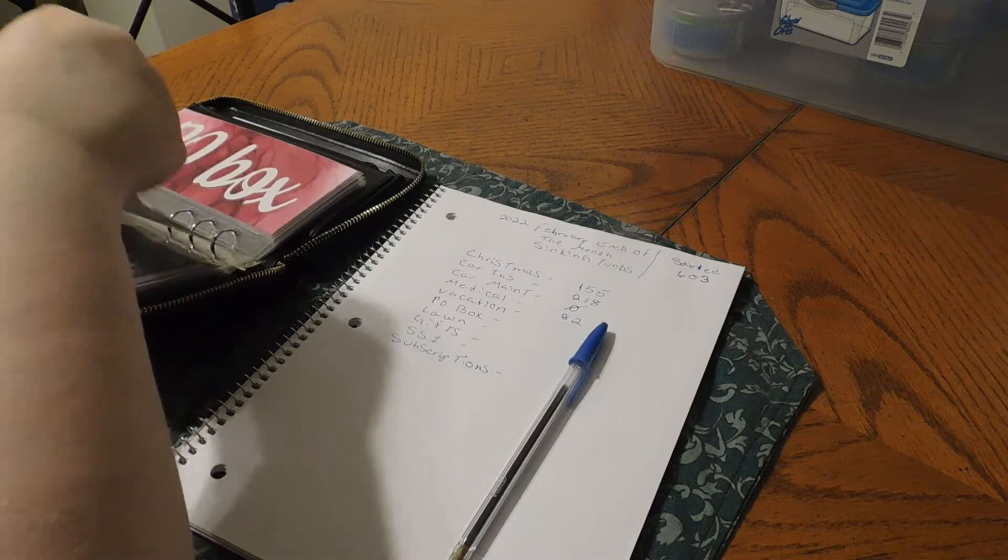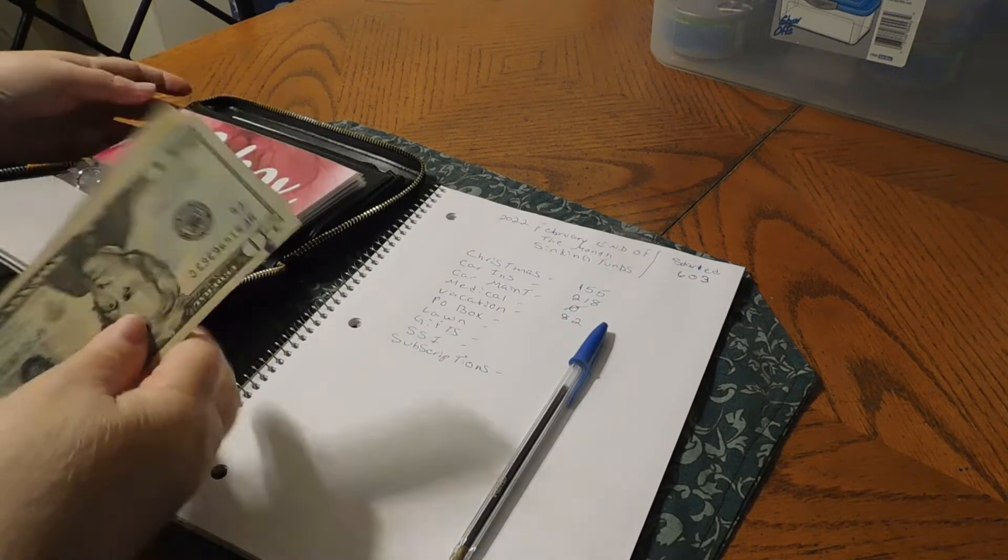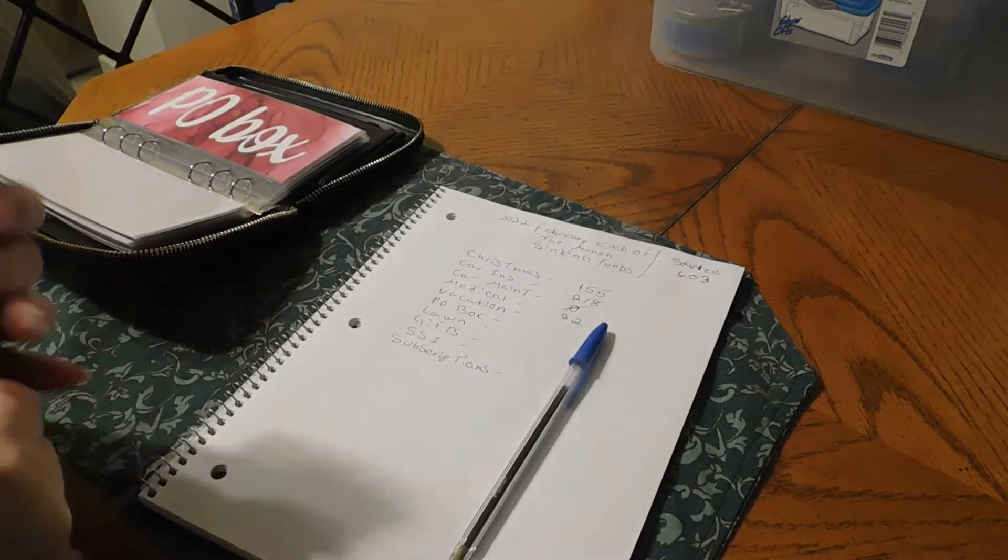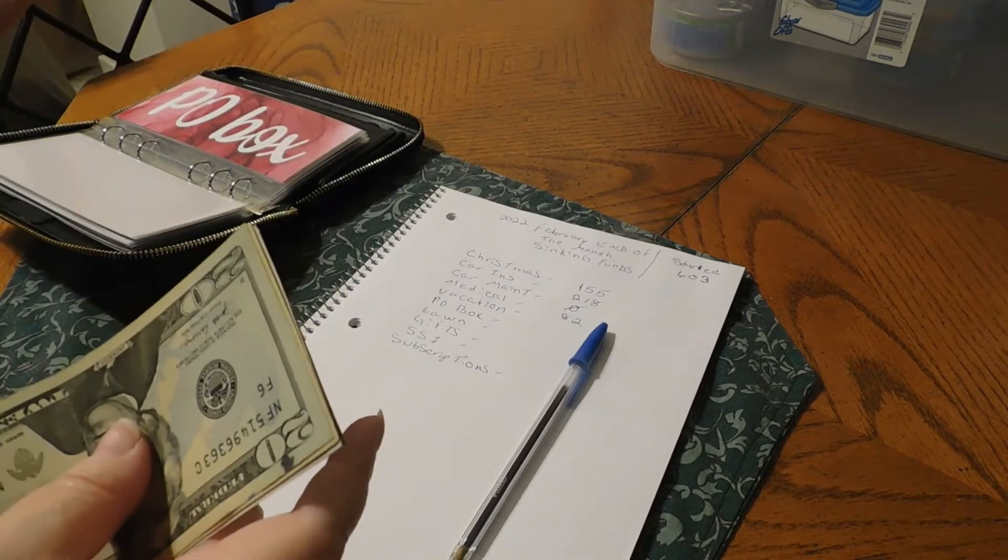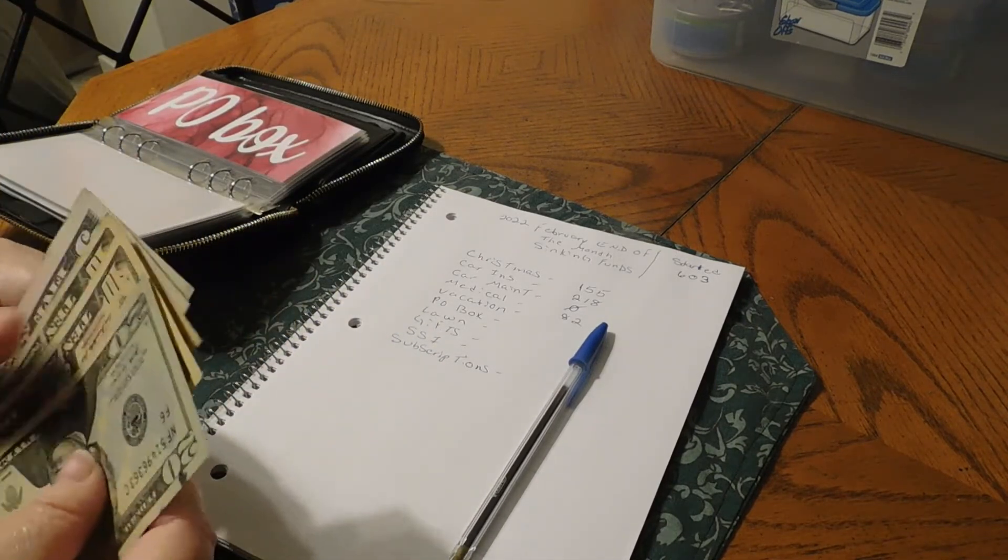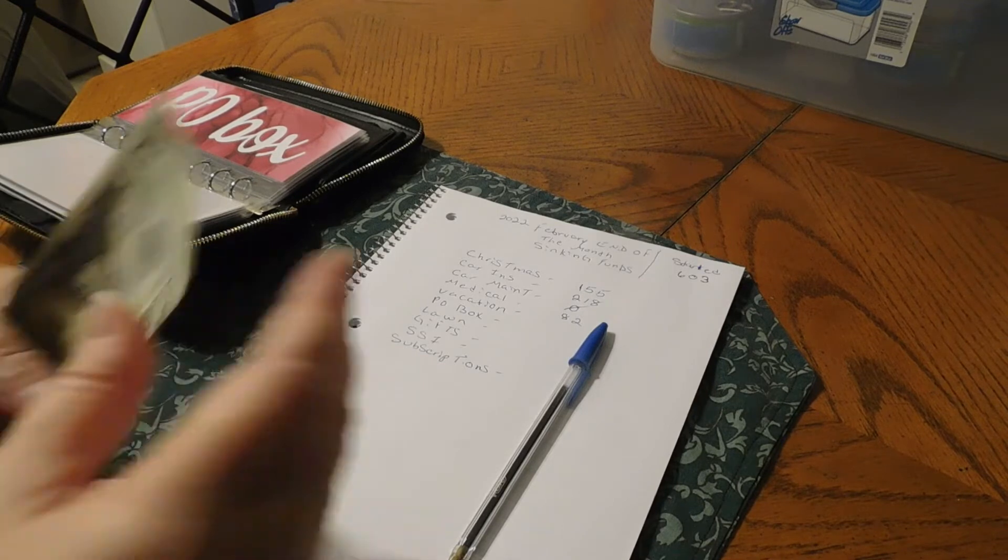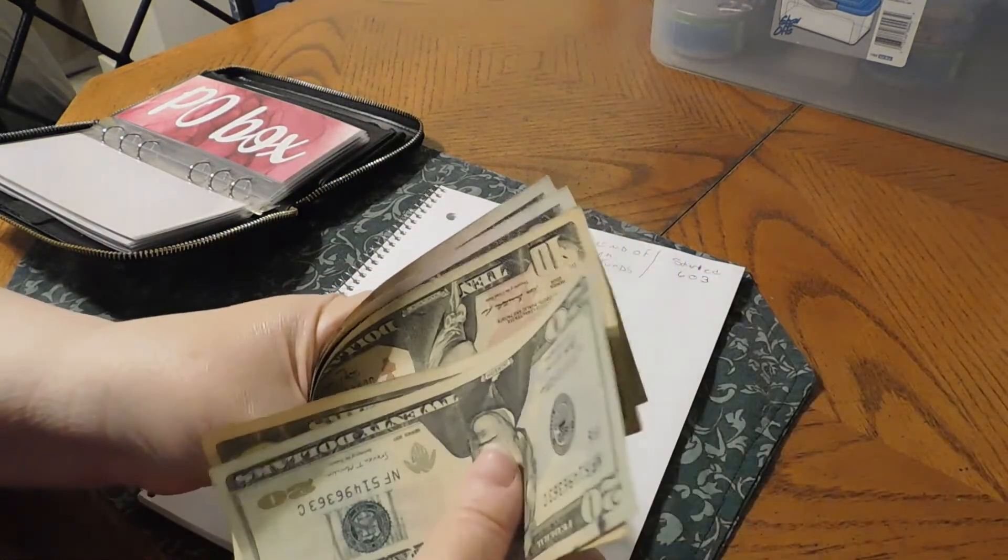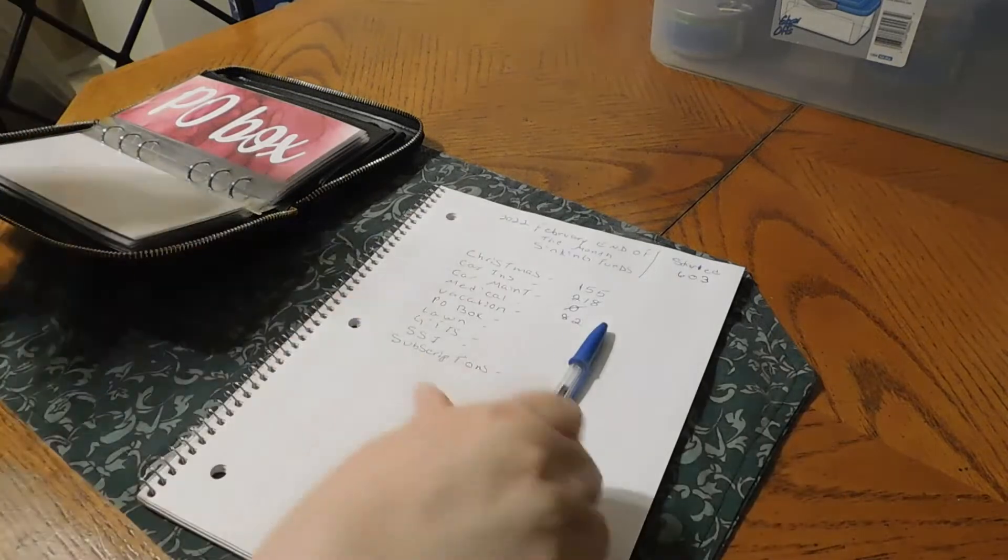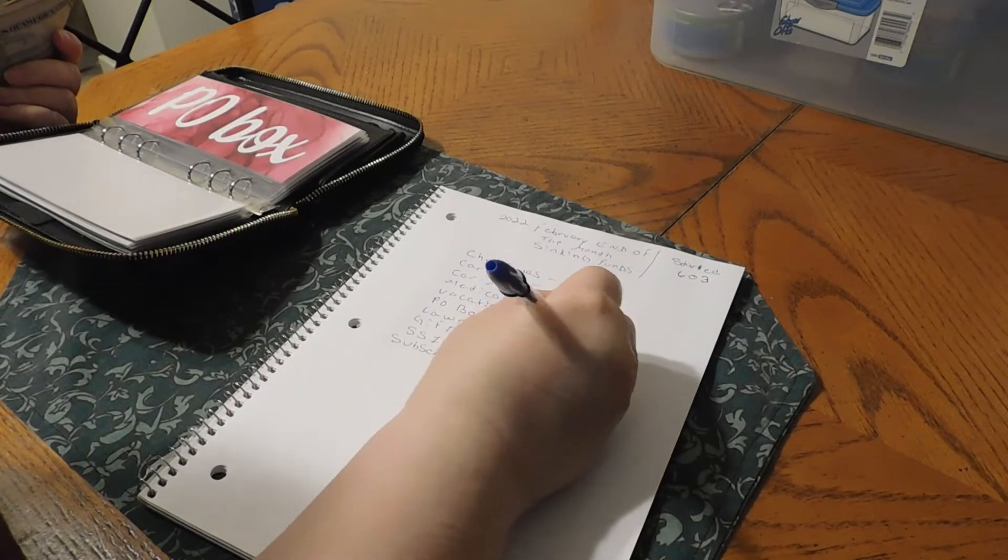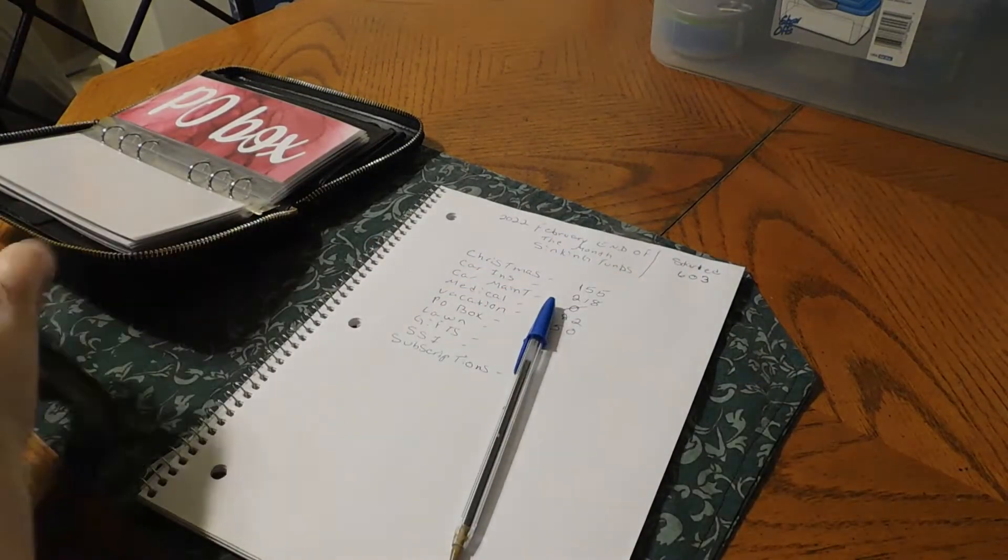Vacation. We have vacation, we are going to write it down in here, but this money I'm going to leave out and put it to the side for our vacation binders. Vacation, we've got $50 for vacation.